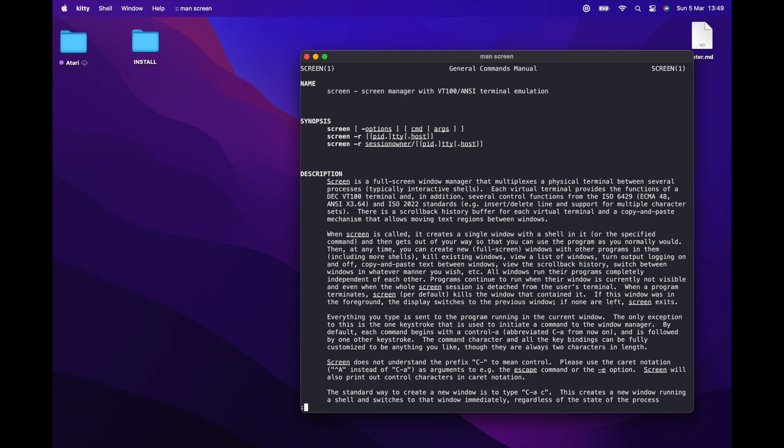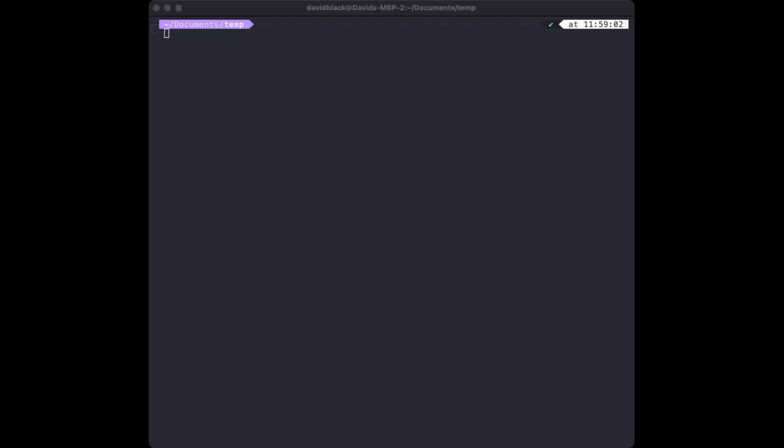To use the screen command to access the RC 2014, you need two things: the device name that the serial to USB cable is registered on, and the baud rate.